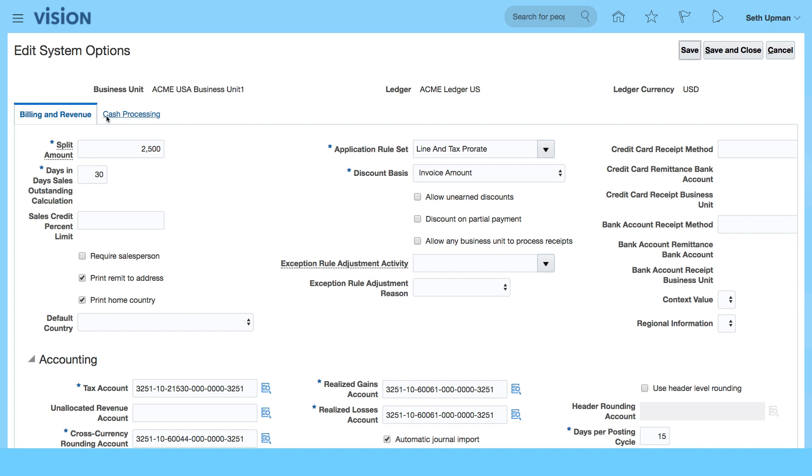For us: split amount, days in days sales outstanding calculation, application rule set, credit card receipt method. You can always go in and add or edit these. You've got discount basis and a lot of other defaults.